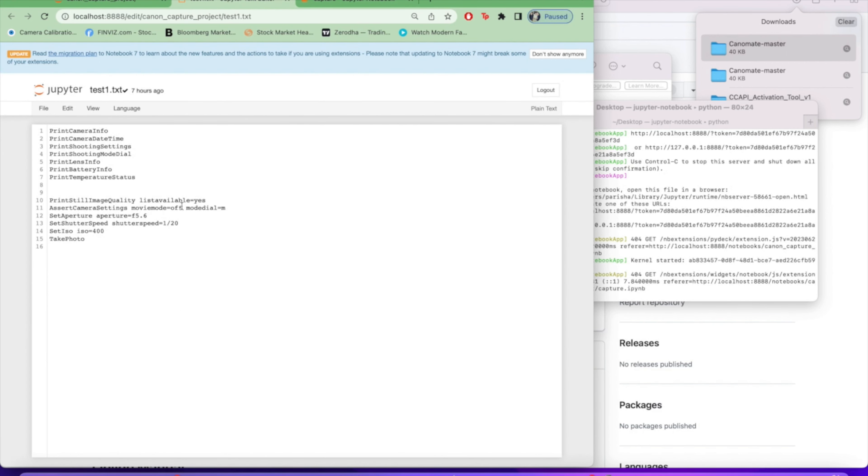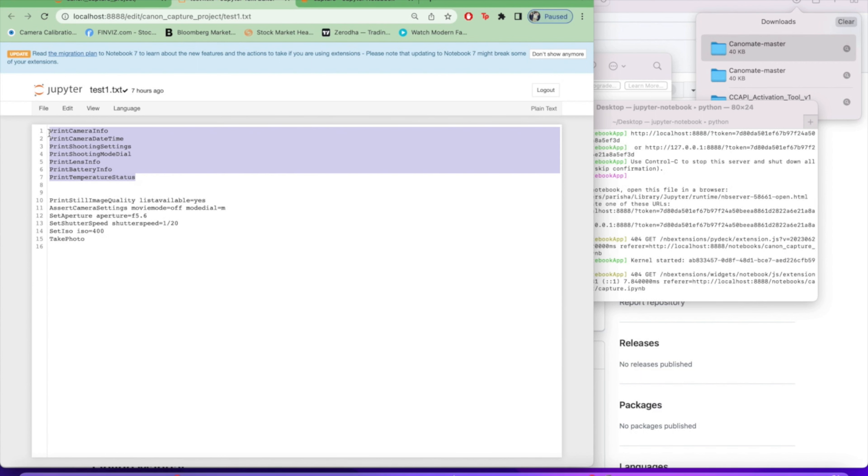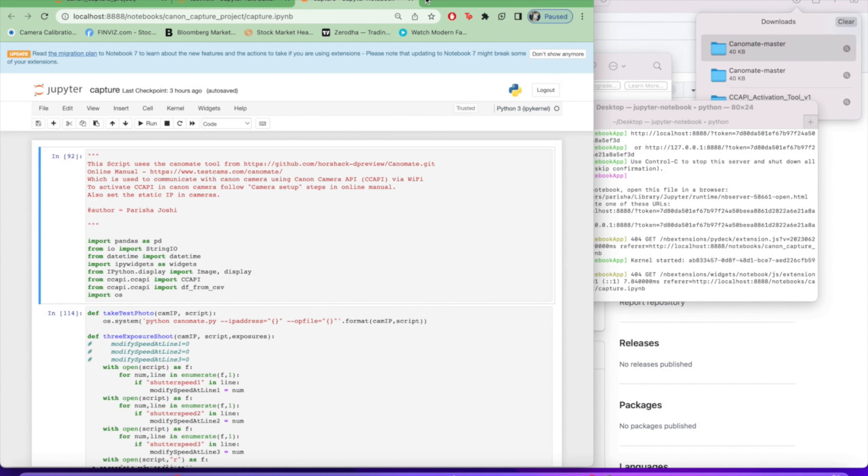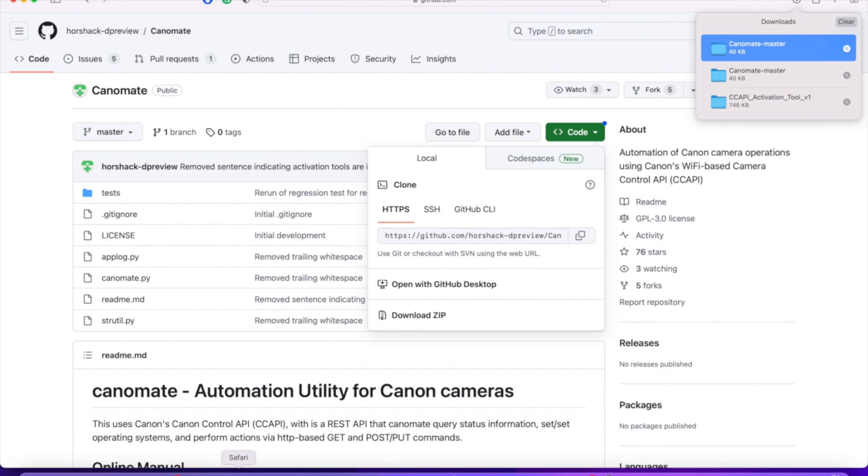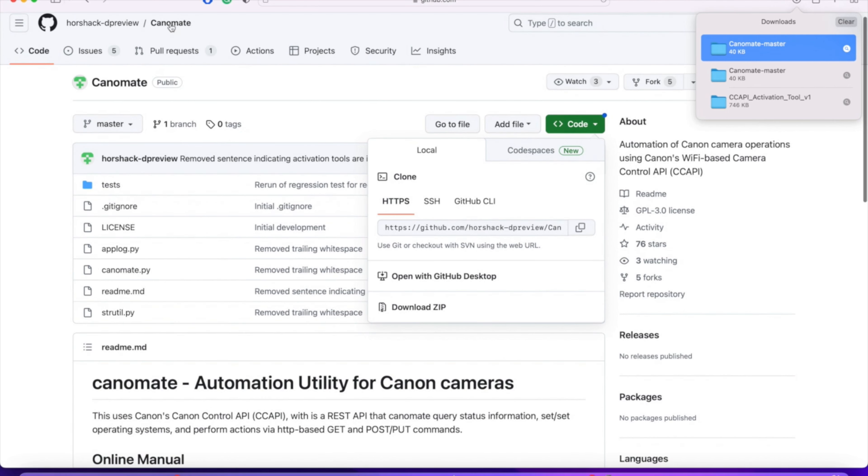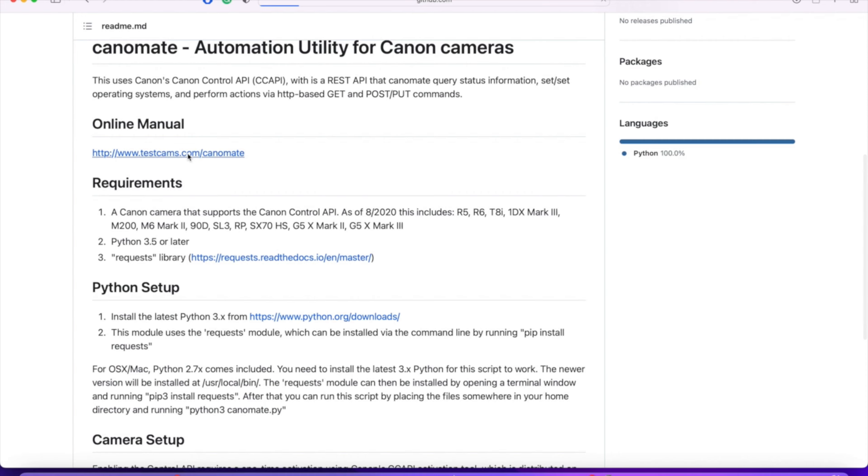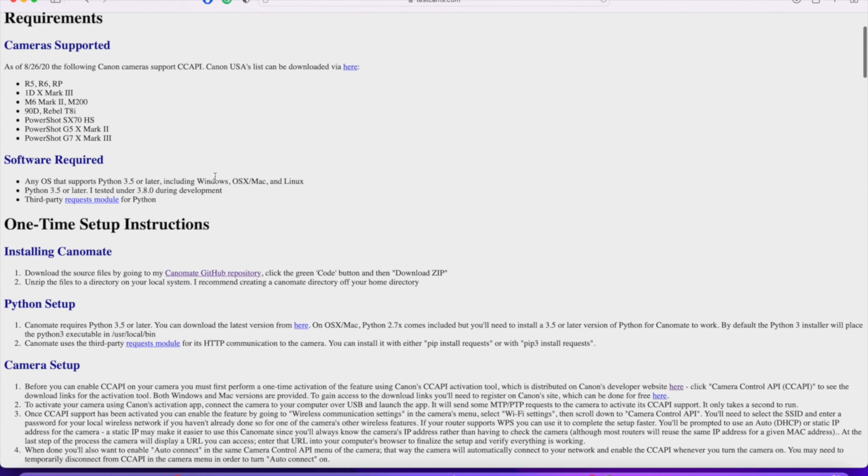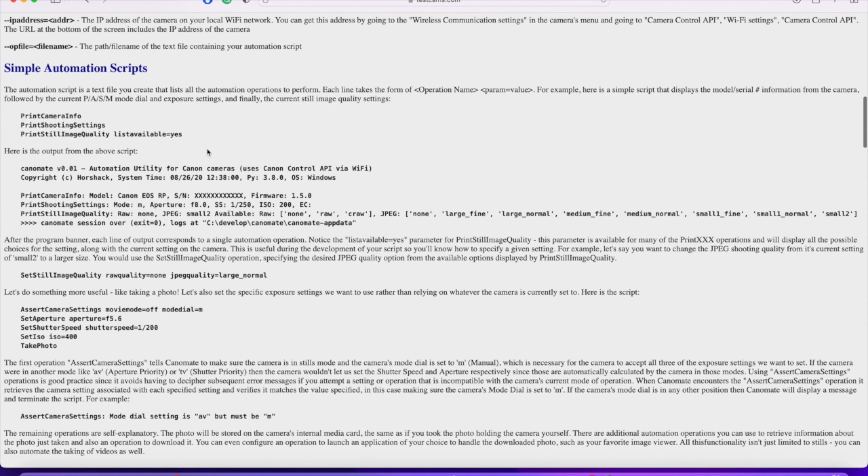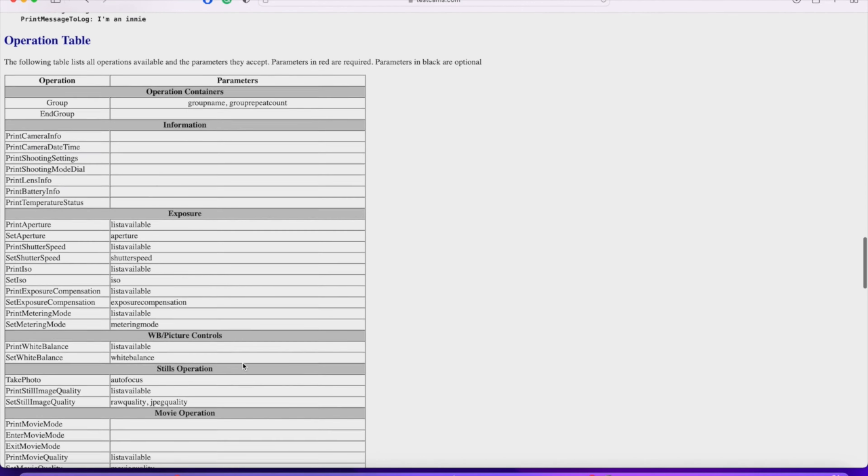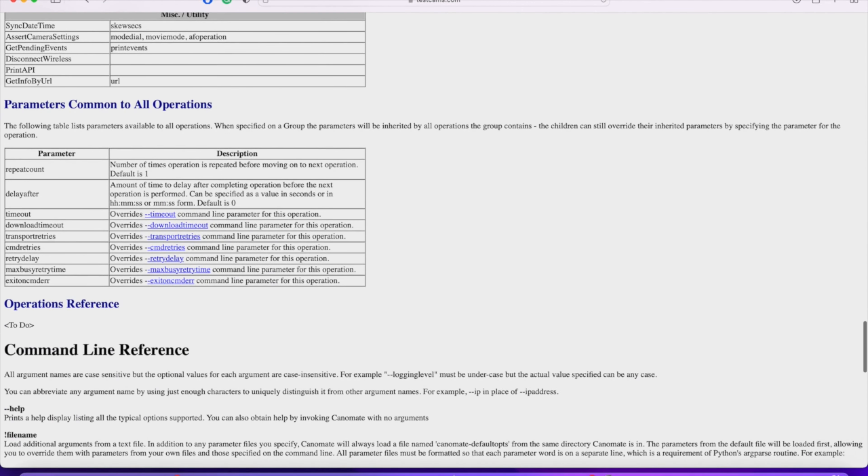So in this test script, let me just show you - my first command is print camera info, print camera date time, print shooting settings, print shooting models, and all the other commands. Here I have print still image quality, which is going to print all the image quality options that Canomate offers. Set camera settings where I have kept it in manual mode. About all these operations and parameters, you can learn it all from the GitHub repo. You can use all these operations and parameters and control your camera using these commands and make your own automation scripts.